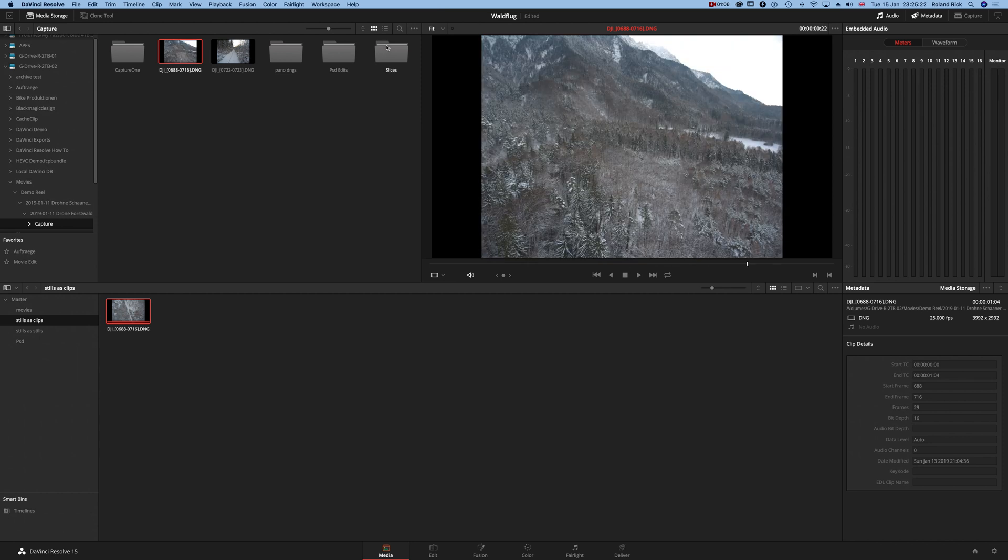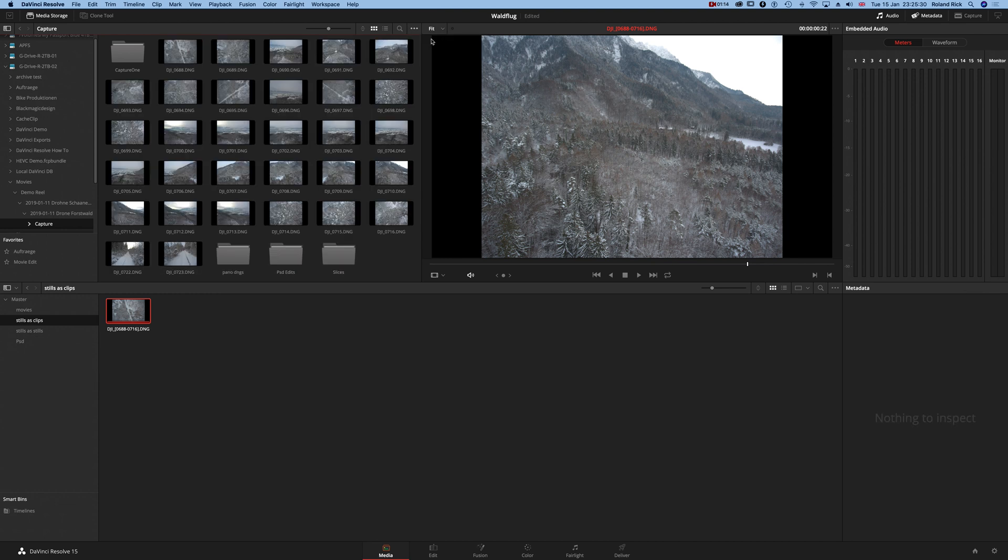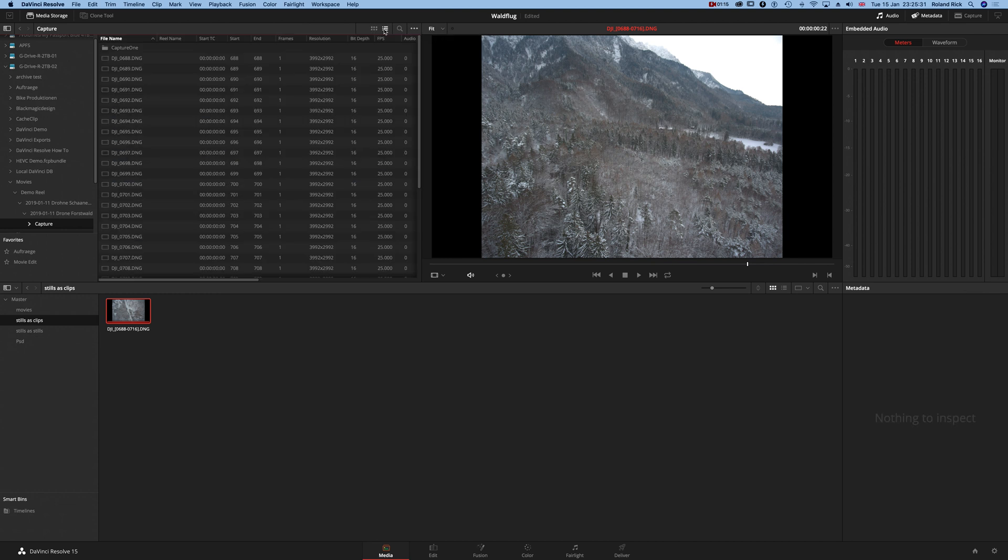So now just click on these three dots and say show individual frames. This will give you access to the individual frames.